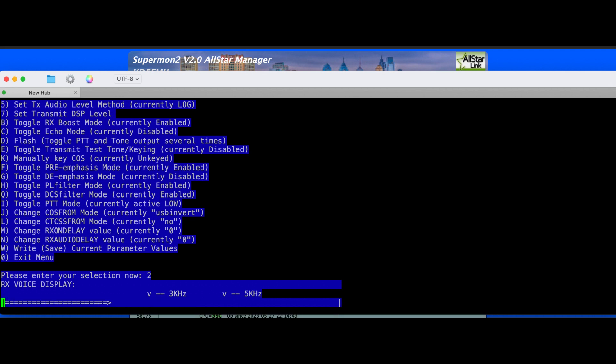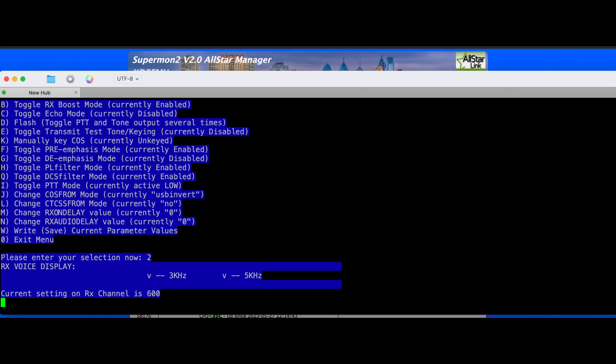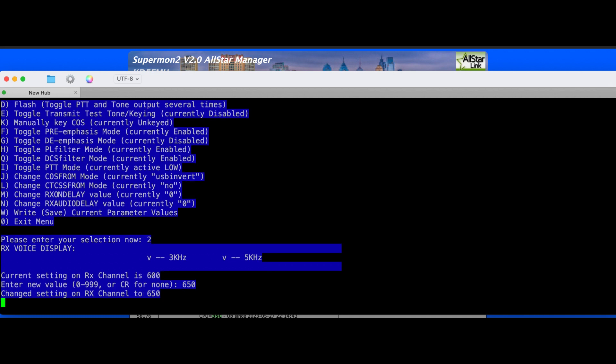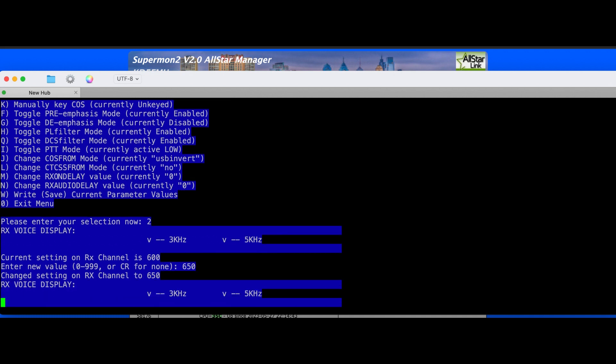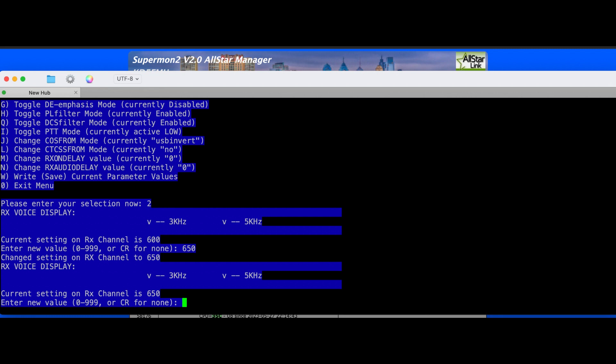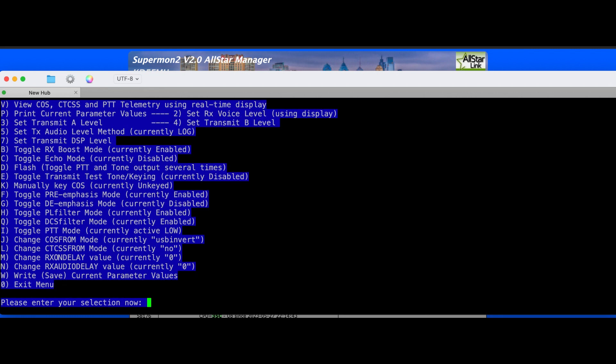K85 FM you testing one two three. K85 FM you testing one two three. If nothing, it's a little low. That's 600, so let's try 650. K85 FM you testing one two three. Okay, so we'll stick with that.